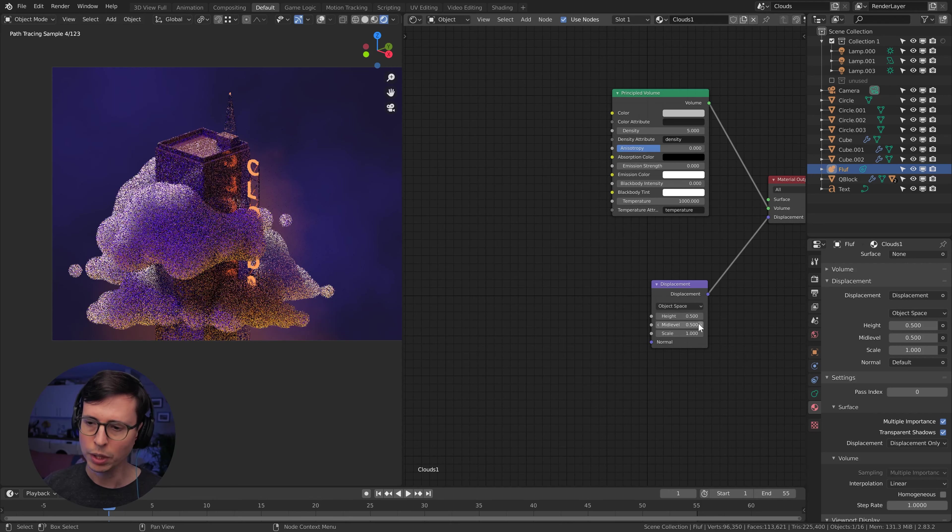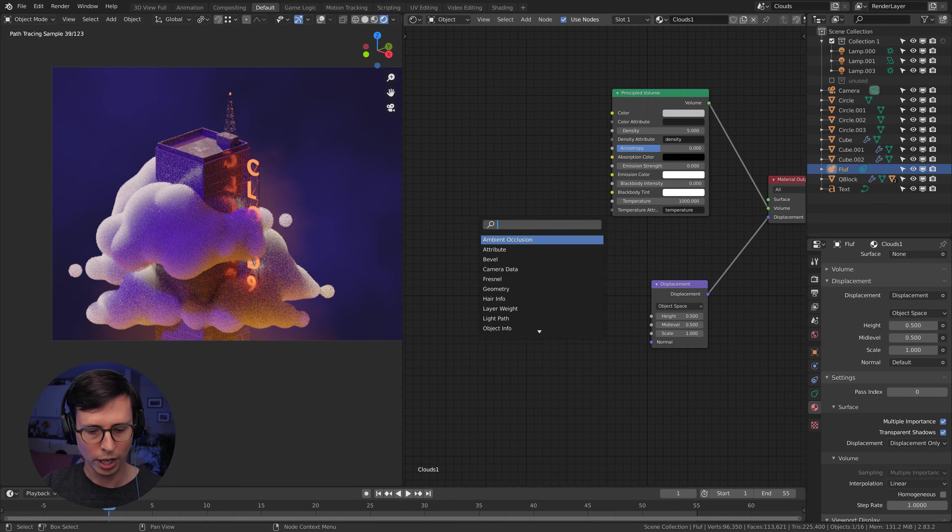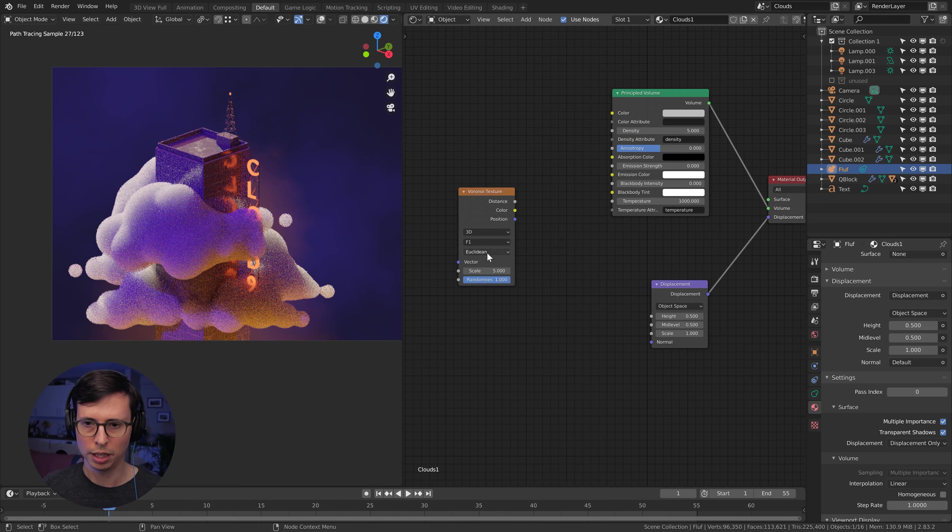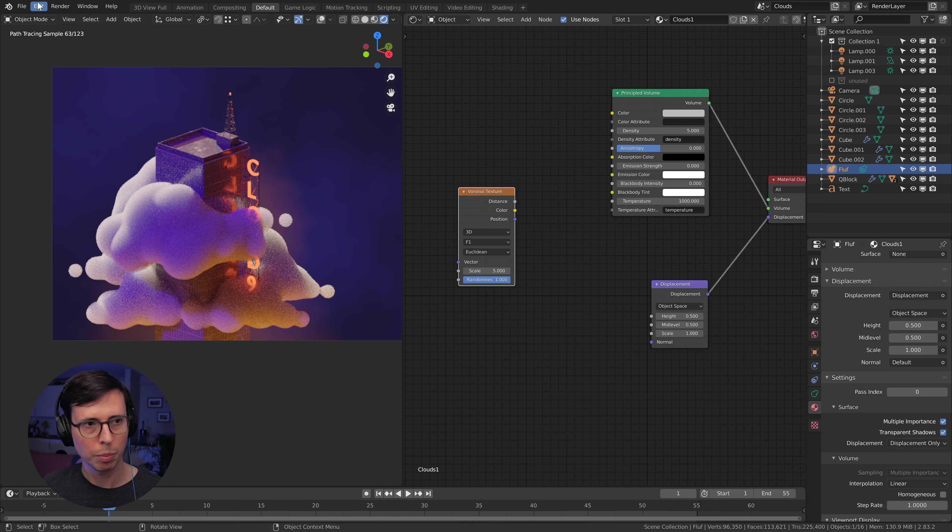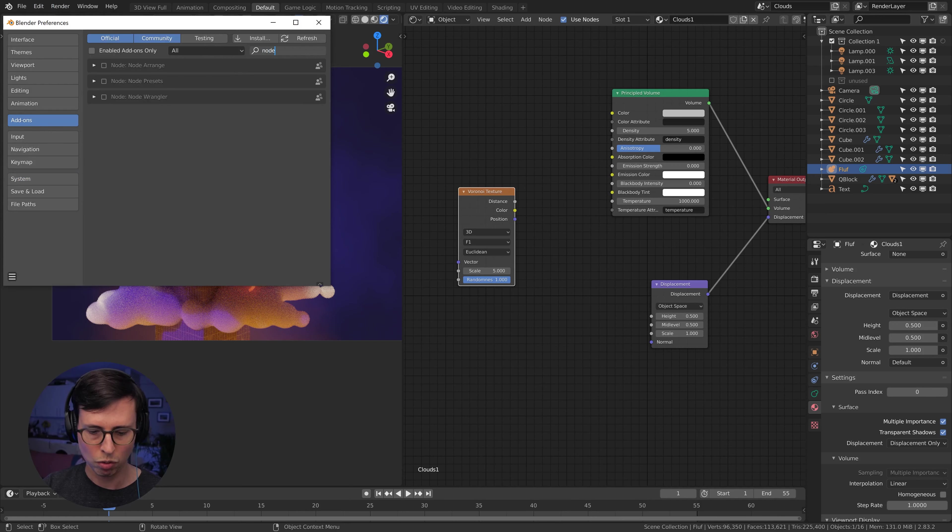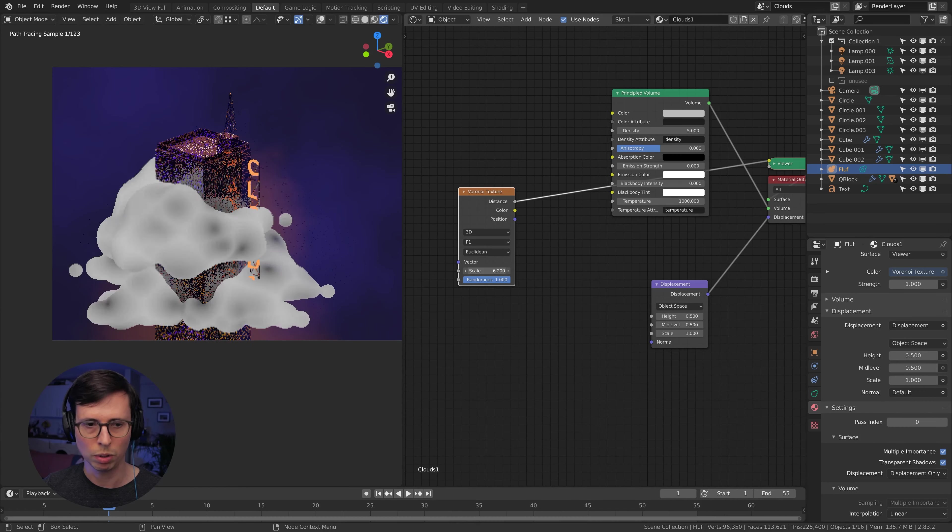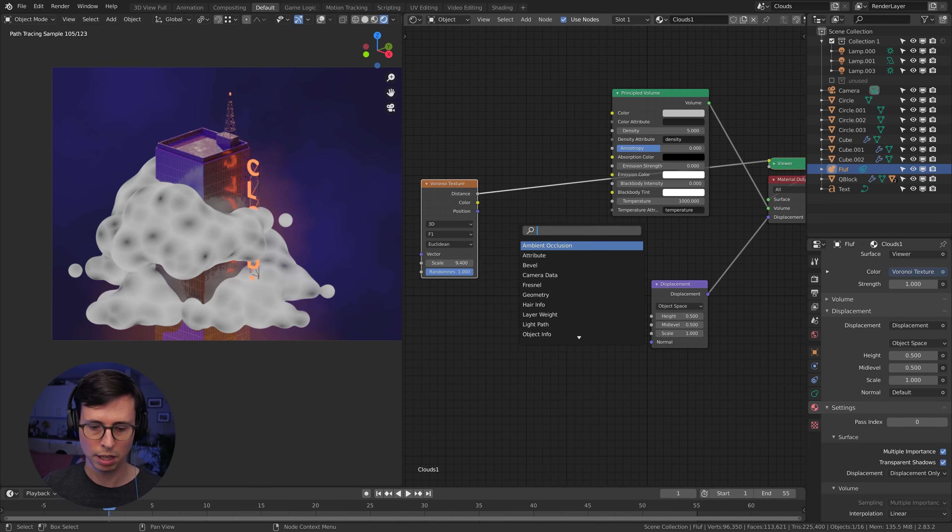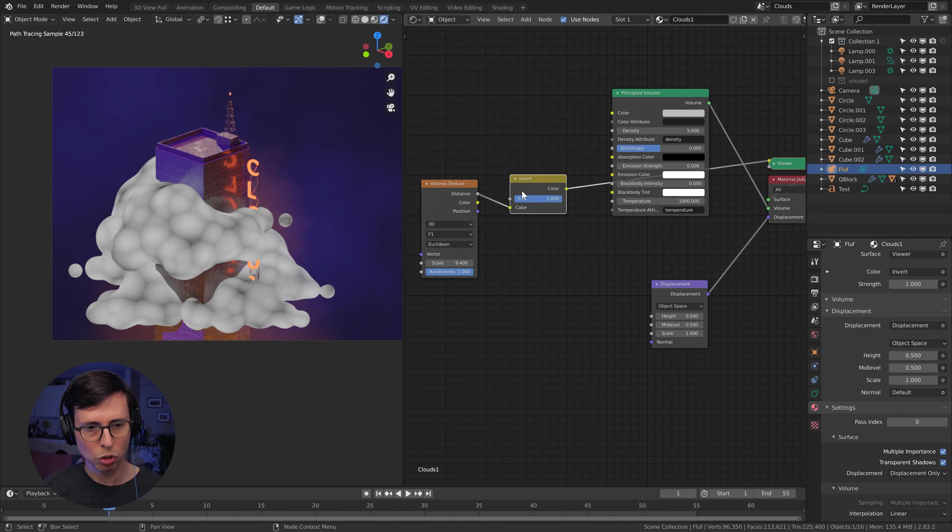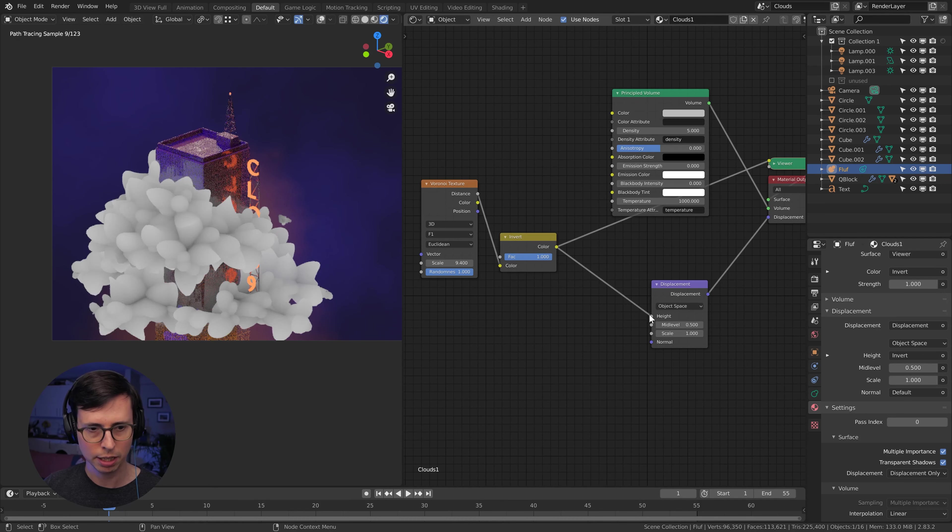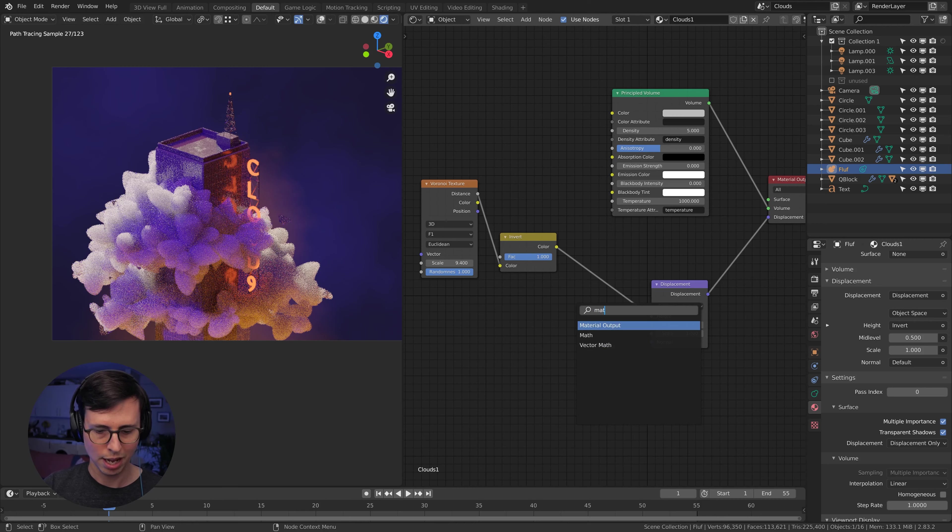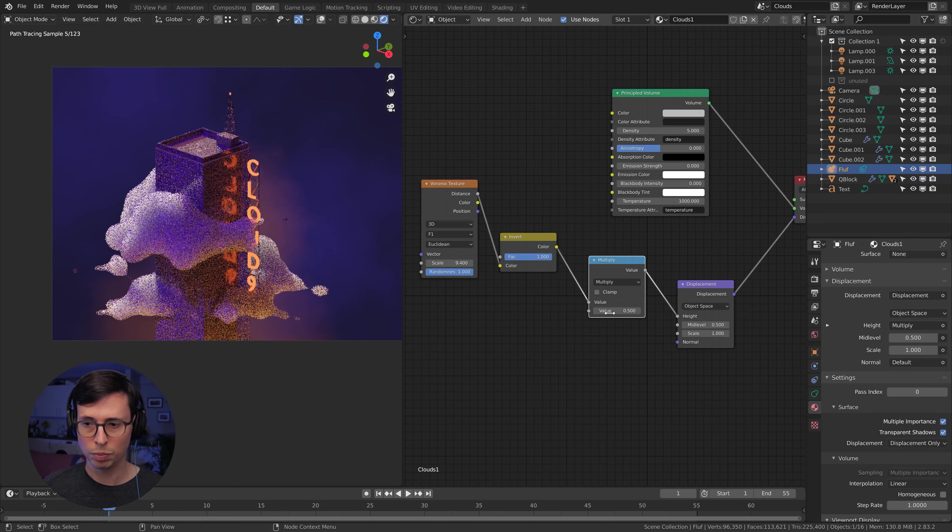While we're at it, we should check the settings under materials here. And make sure displacement is set to displacement only, as we don't want the fake effect of it. We want the true displacement. And as you can see, already things are happening. So let's drive the height of our displacement with some procedural textures. I'm going to load in a Voronoi and just look and see what that looks like. But before we do, I'm just going to make sure that node wrangler is enabled.